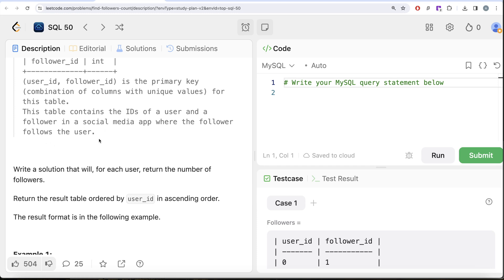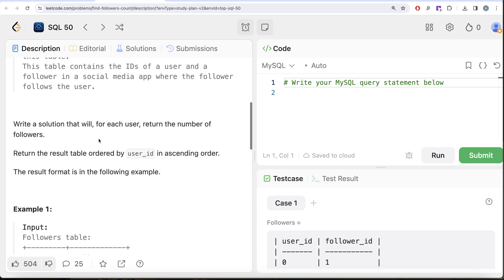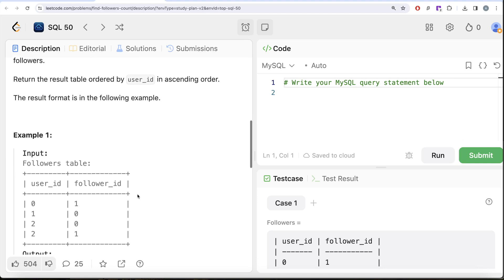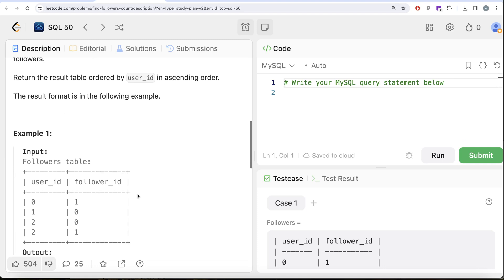We are asked to write a solution that will, for each user, return the number of followers and return the result table ordered by user_id in ascending order. So let's look at the example and see what do we need in our output. For every user we need to find out the number of followers and it should be ordered by user_id in ascending order.